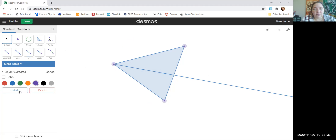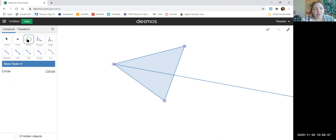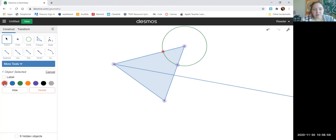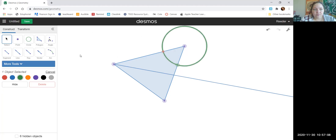Now let's go ahead and bisect another angle of the triangle. I hit the circle button, click the vertex, and go here — make sure the point is on one side of your triangle, then go to the point button and click there. I'm going to change the colors of my points because I'm a visual person, so I'll select and make Christmas colors again. I no longer need that circle, so I'm going to select it and hide it.